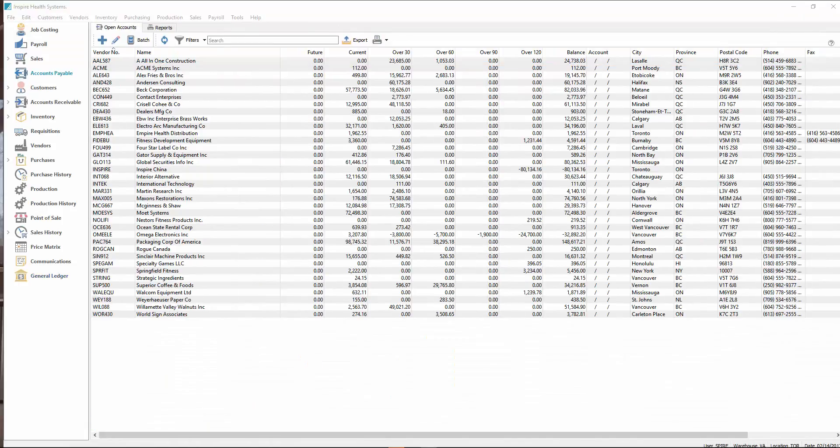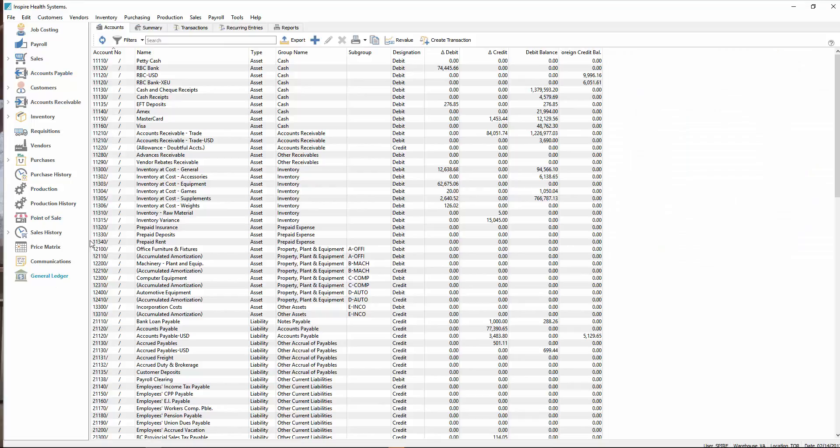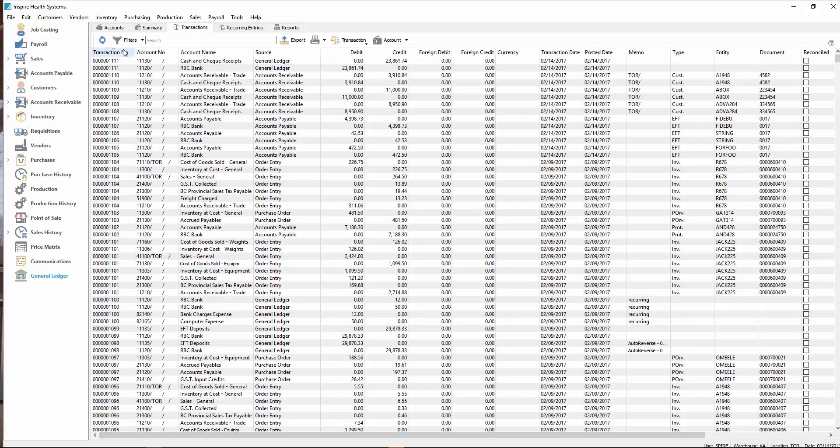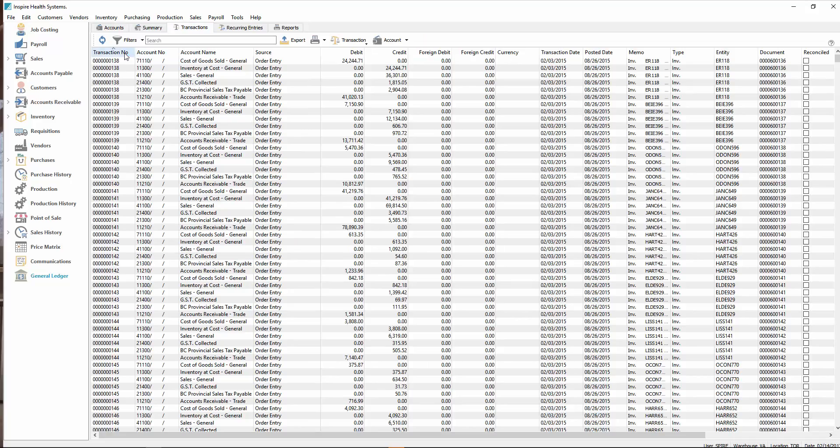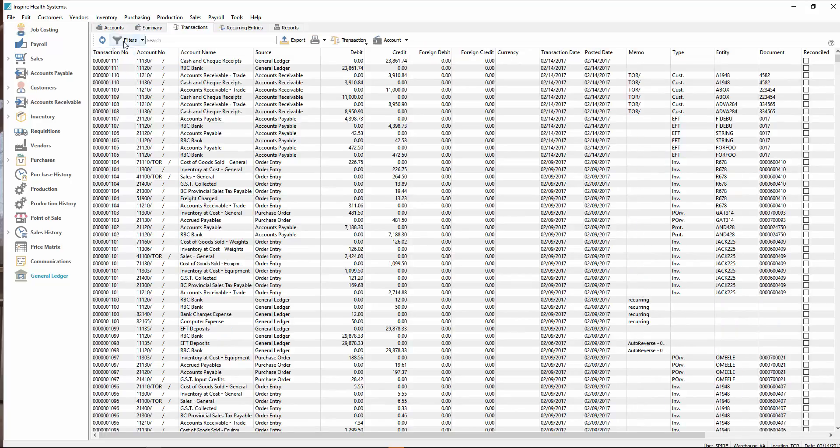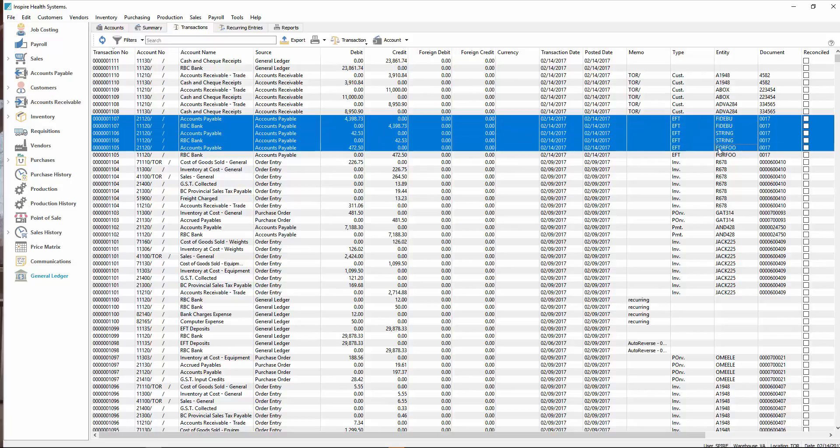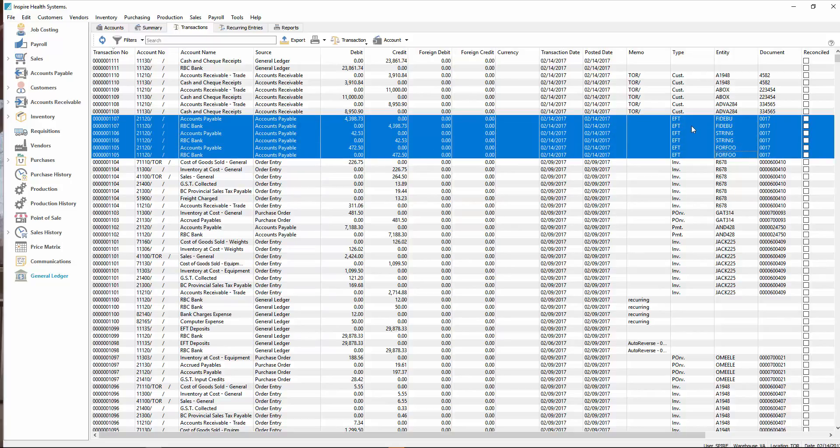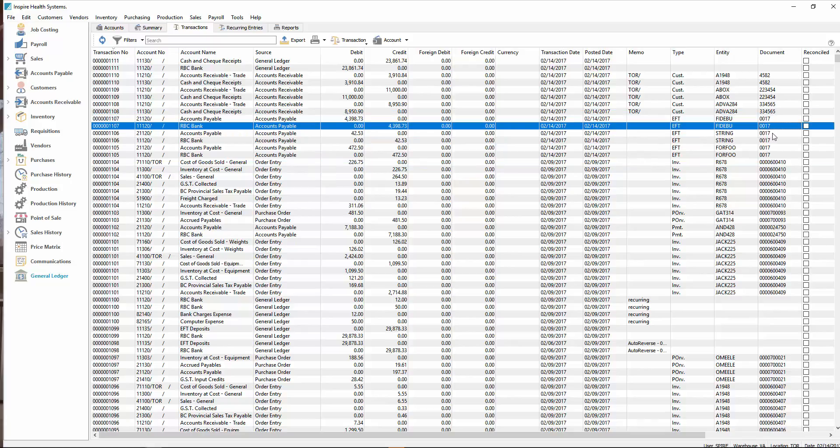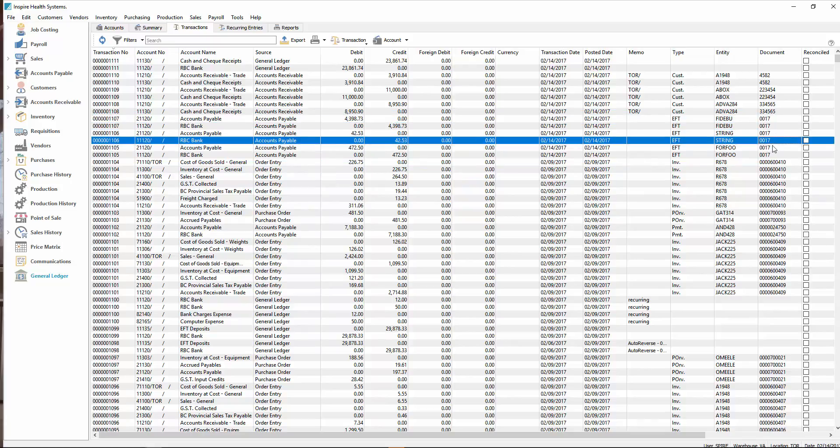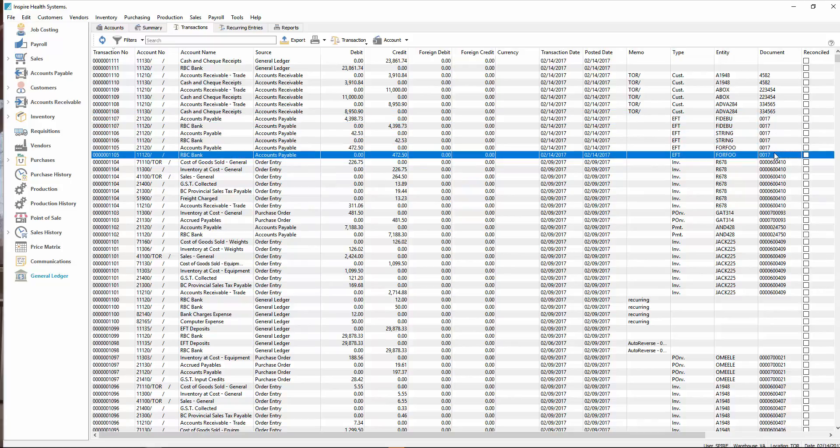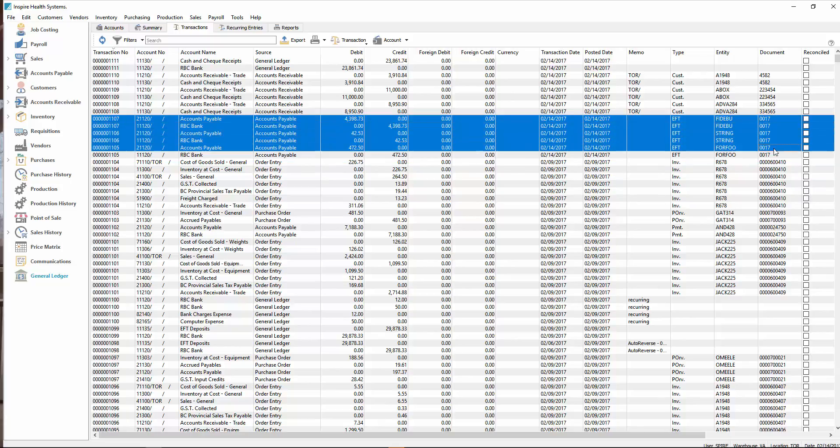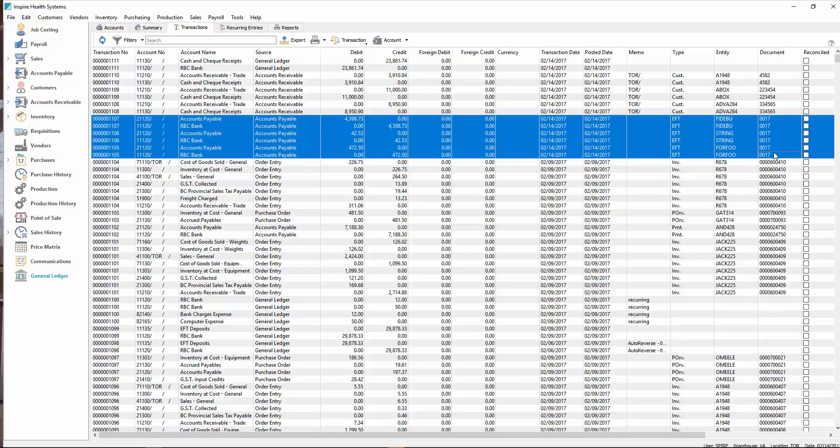Note that if we go to General Ledger after posting the EFT batch for our payables, we go to the transactions tab and look at the newest at the top, you'll see here this EFT batch that we posted all got put with a type of EFT. And then the bank number, the number of the EFT file that got uploaded to the bank, also got posted on here. You can filter by that as well, by looking for document 0017. And you can see all the ones that got put through to the bank at the same time.